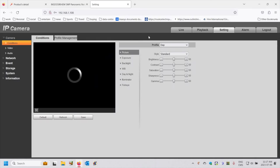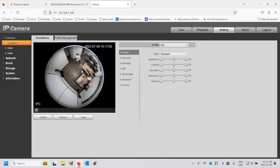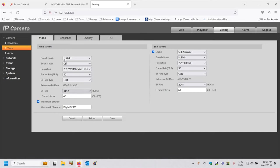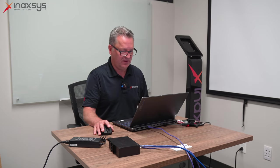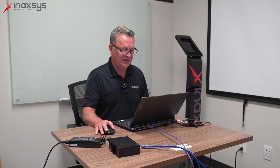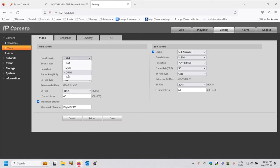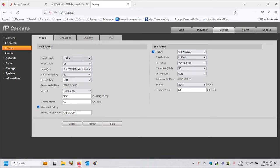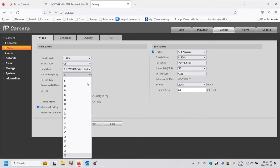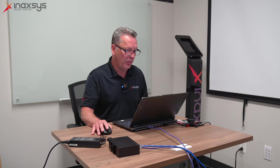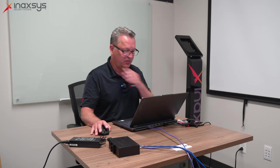I'm going to go to the settings tab. In the settings tab the first thing I will see is conditions. I'm going to want to change the video conditions of the camera. The encoding mode is the one that concerns us most. By default this camera is in H.264 mode. I will modify this from H.264 to H.265, which is a codec that is much more efficient than H.264. The resolution of this camera is 5 megapixel, so I'm going to leave it at its highest resolution. The frame rate it's suggesting is 30 frames per second.